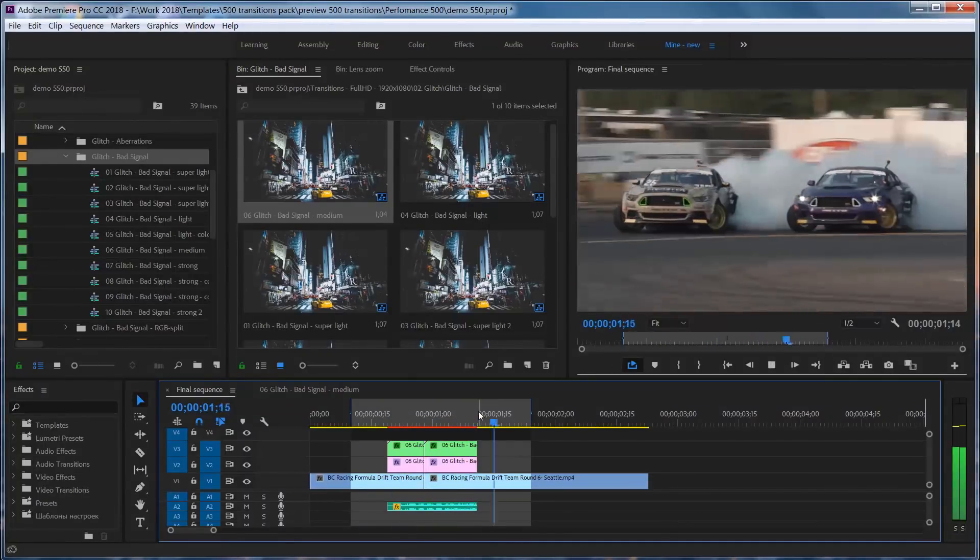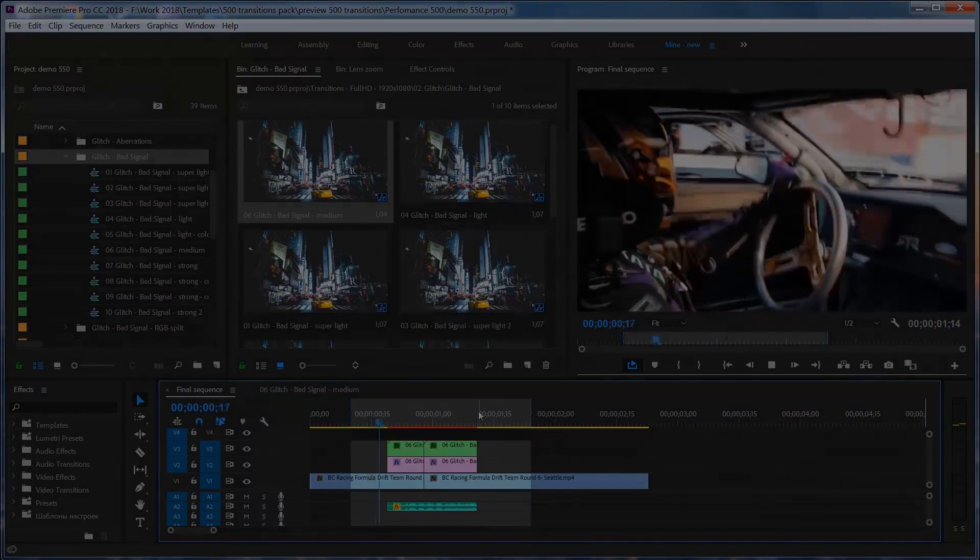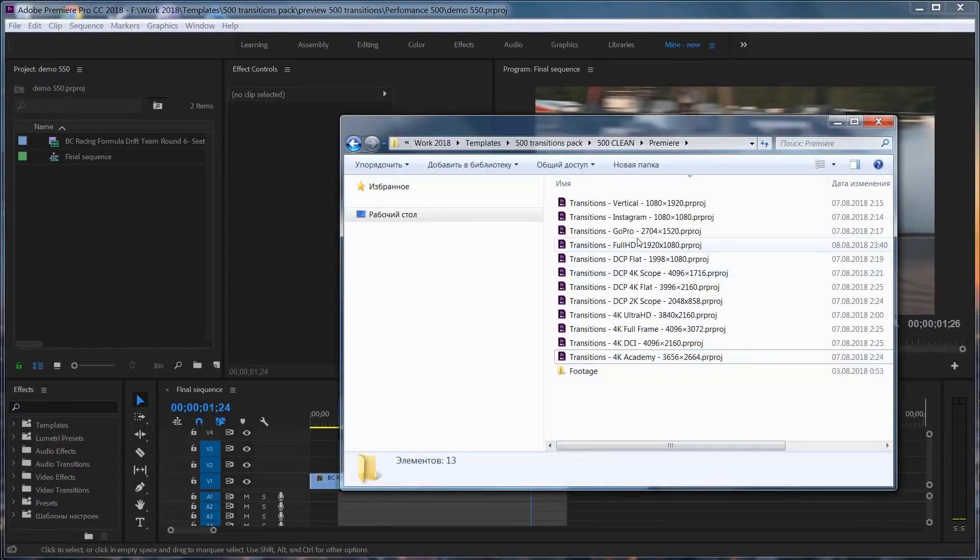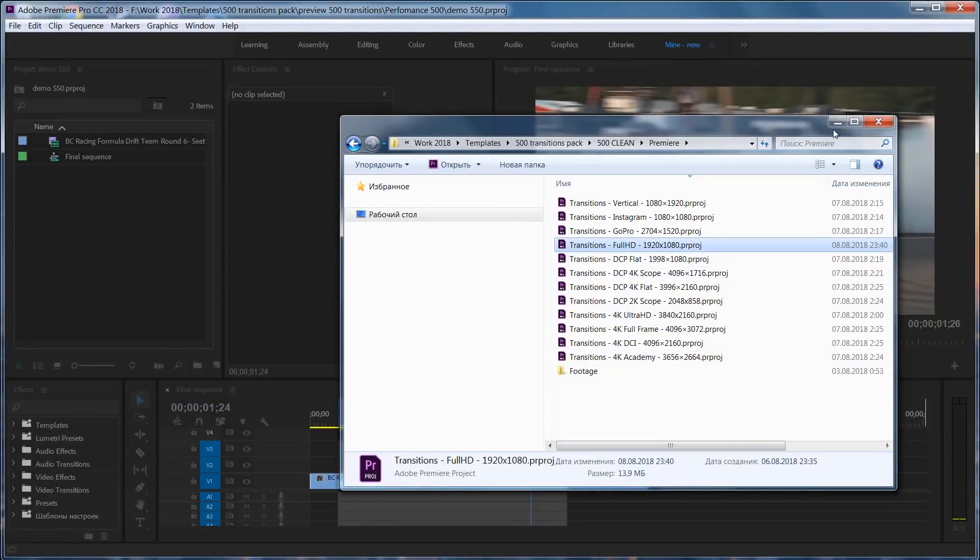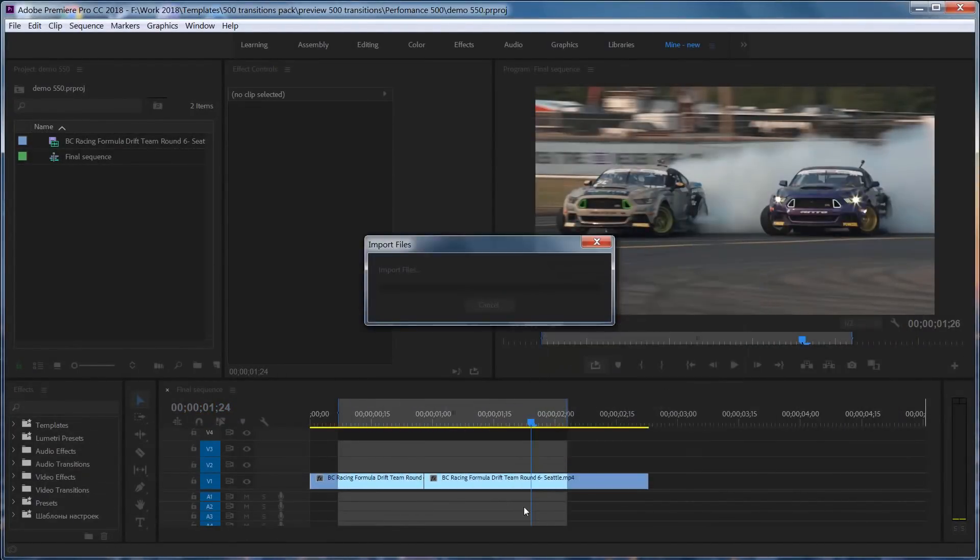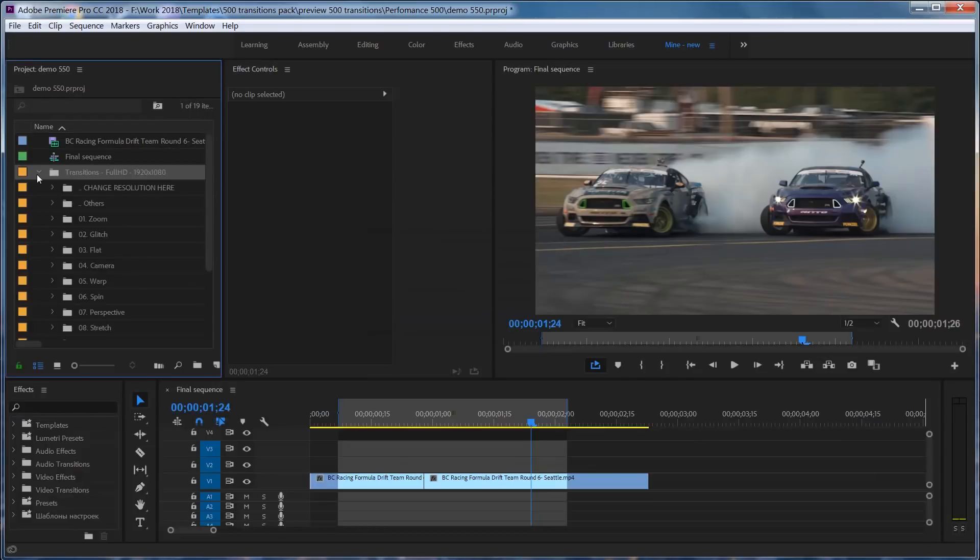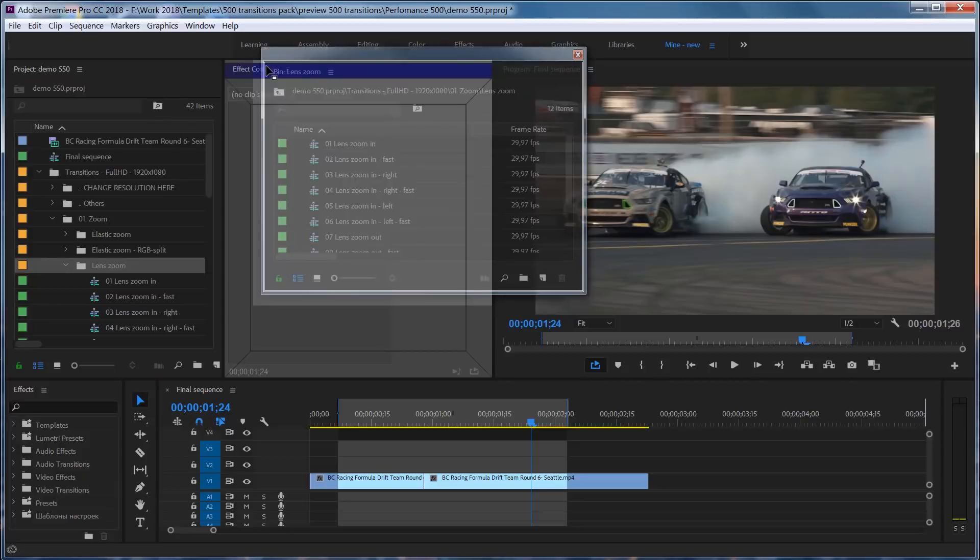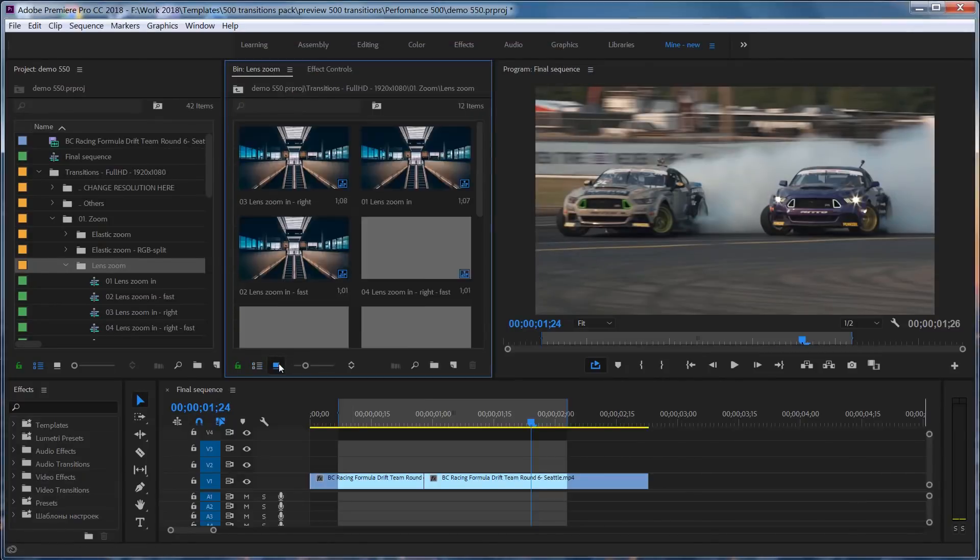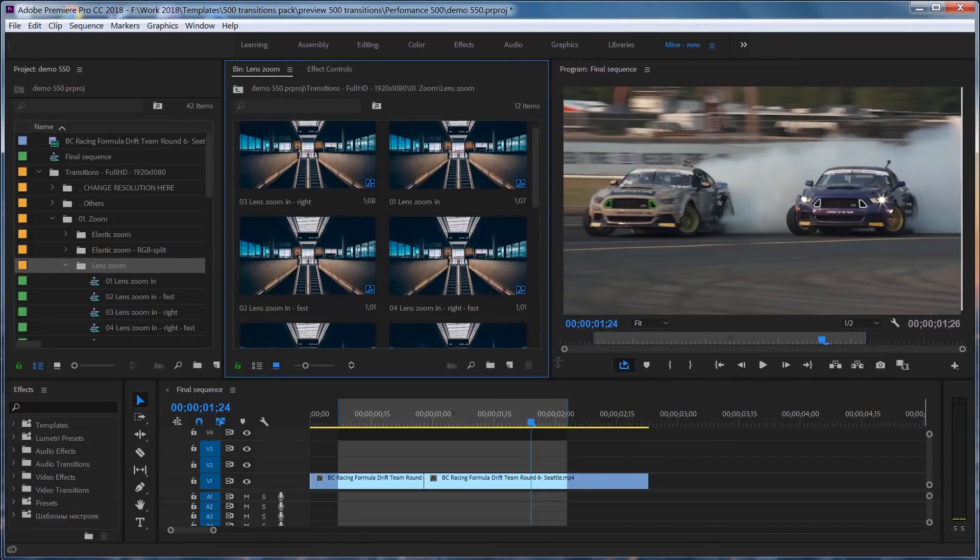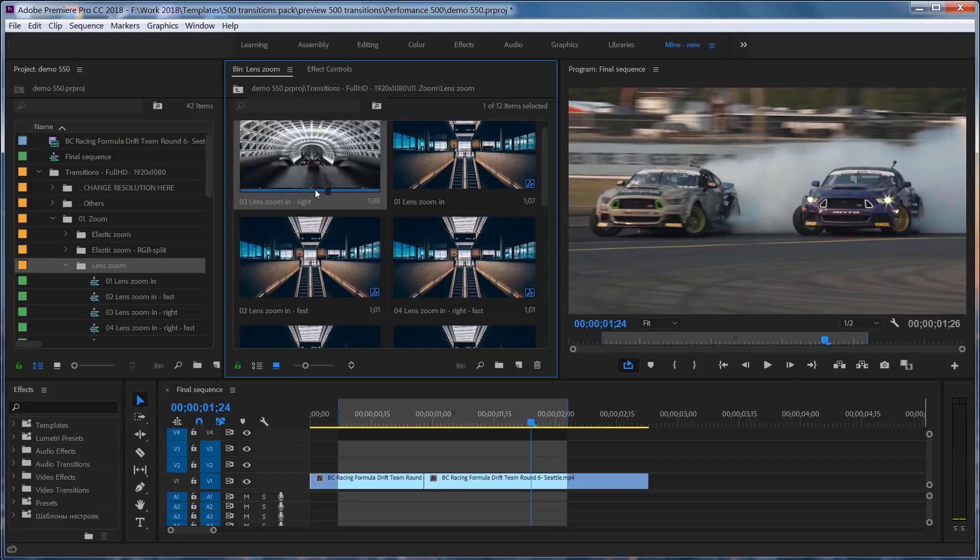So let me show you how easy it is. First, import the transition presets file into your project. Then you can open up any category and see what transitions look like. In order to do that, you need to turn on the icon view mode. Now you can use your mouse cursor to preview transitions.